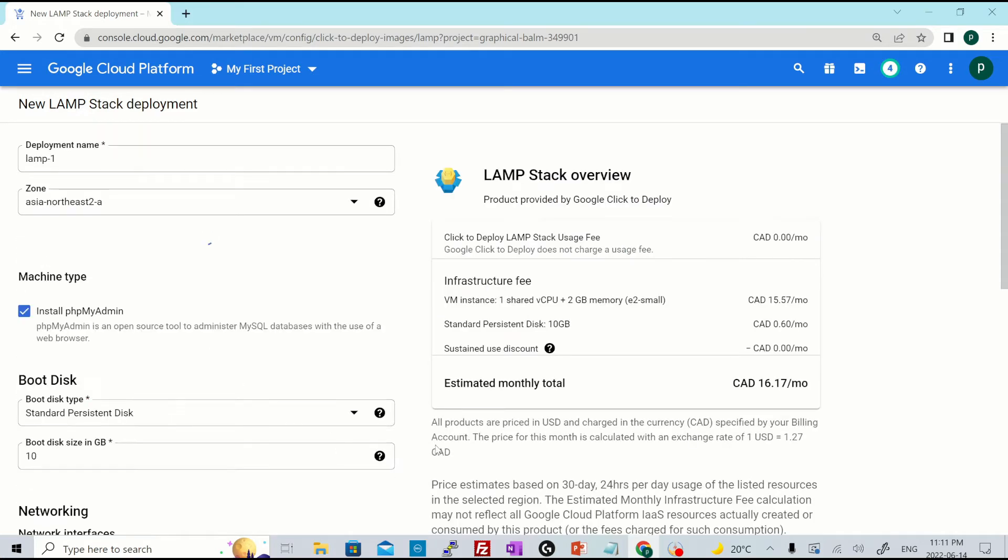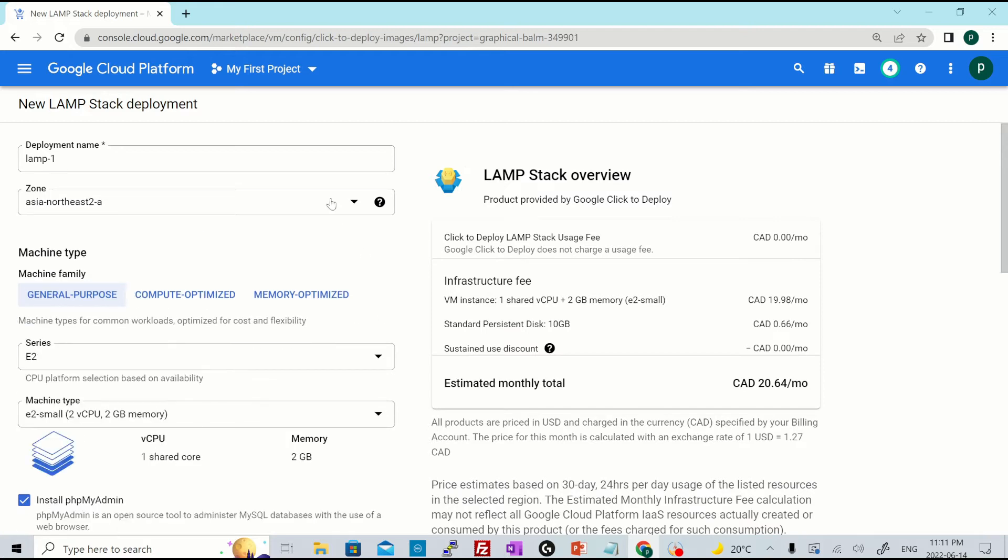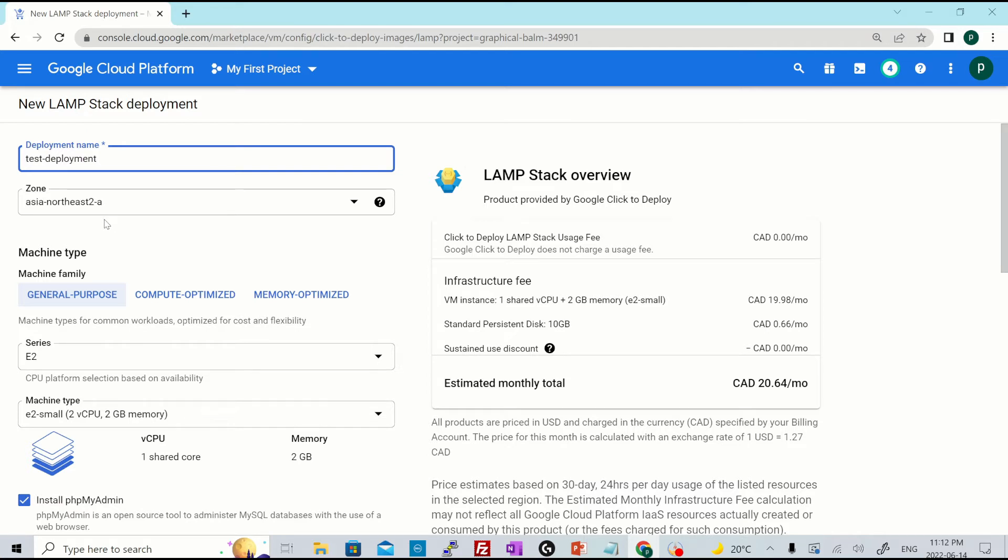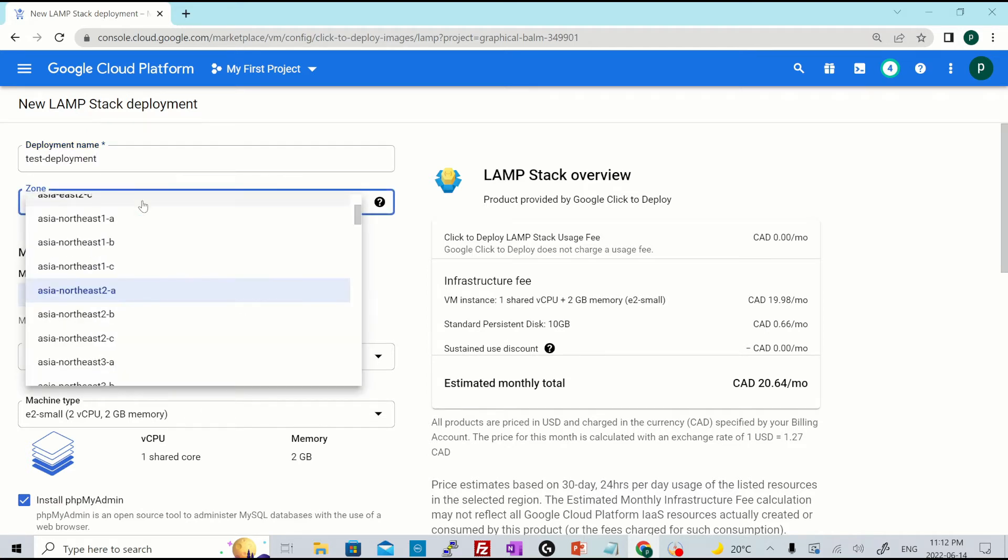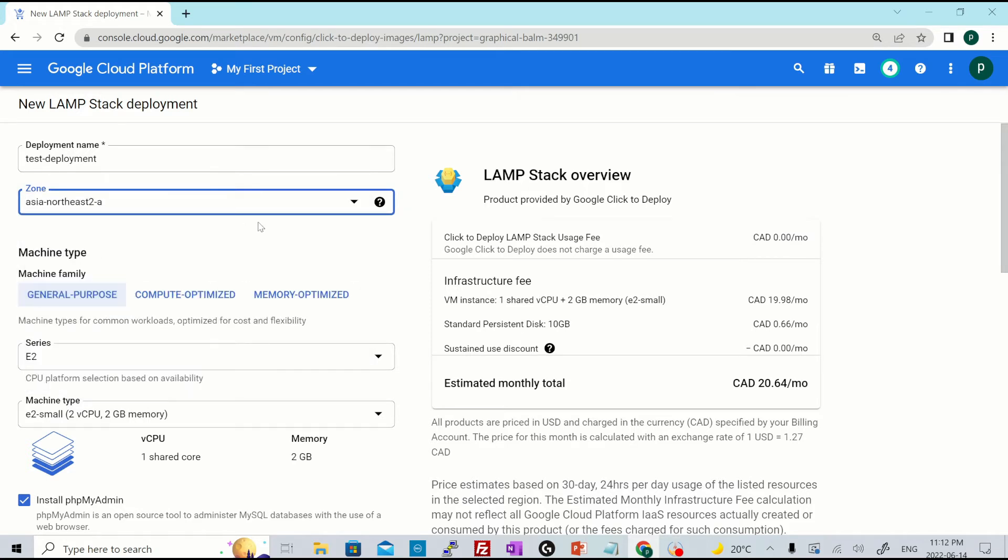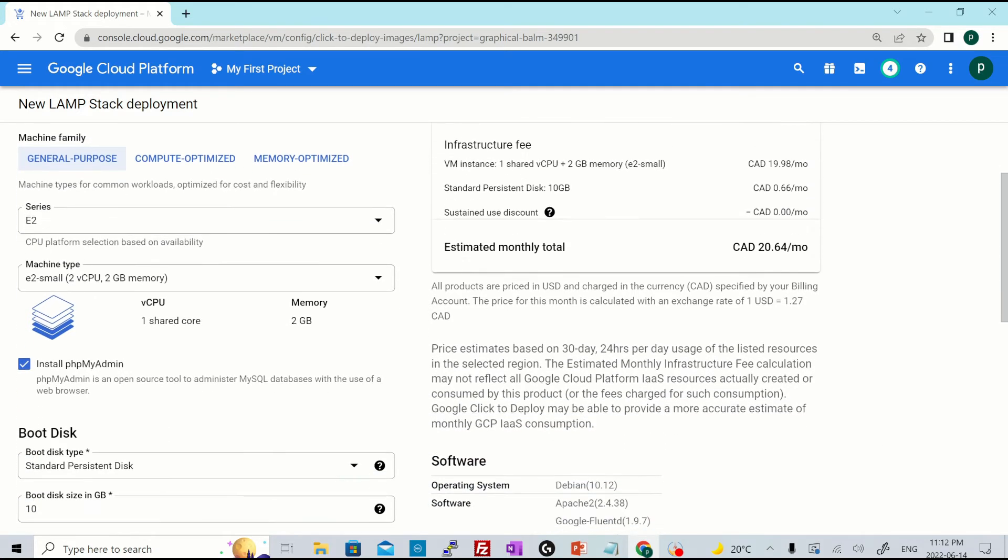Once it is enabled, it will redirect you to the setup screen where you could just name your deployment. This is not your instance name, but your deployment name. Let's call it test deployment. Select the zone in which you want it to be provisioned. So I'll just keep it default for now. Then you select the machine type.